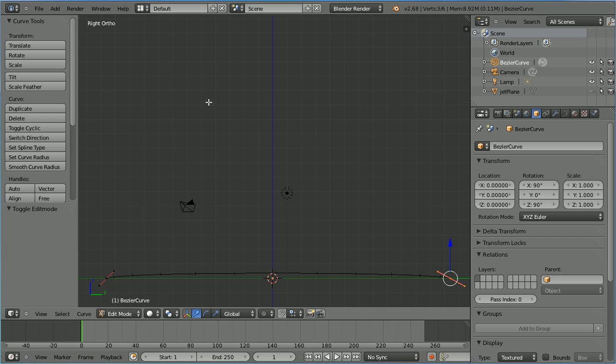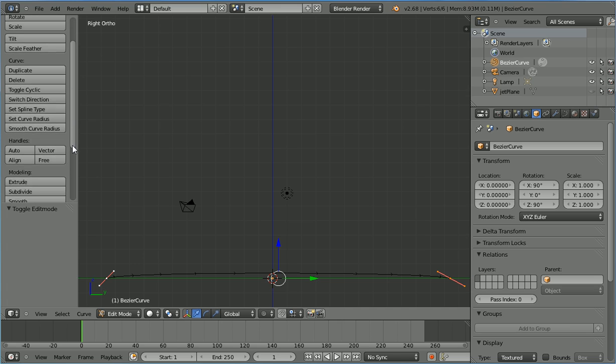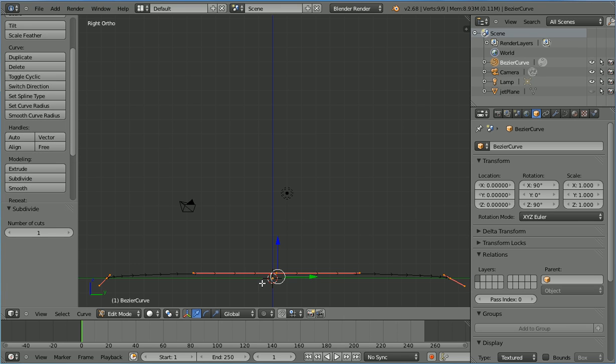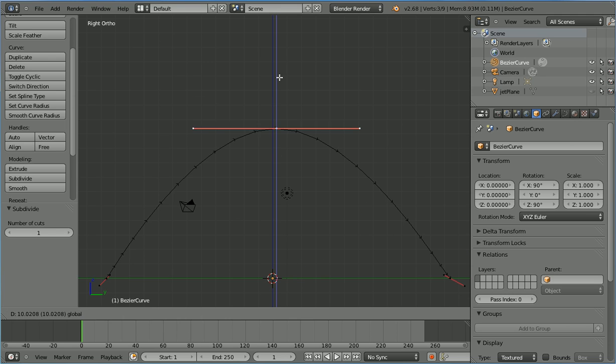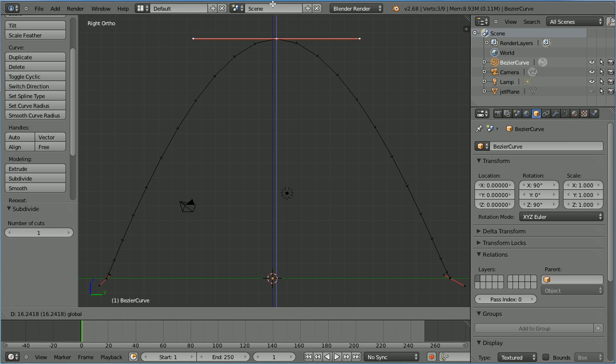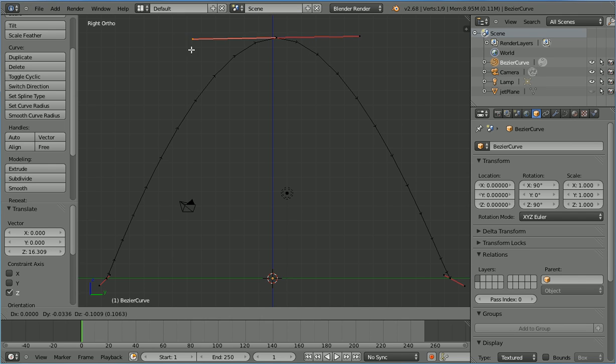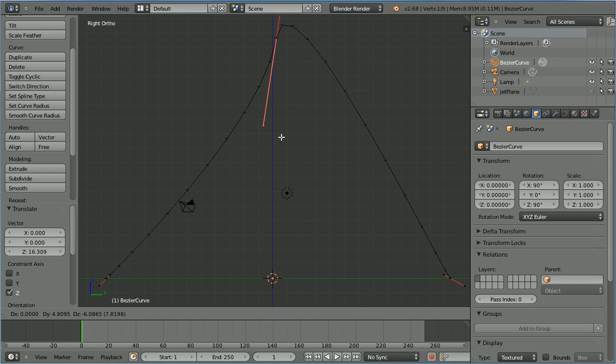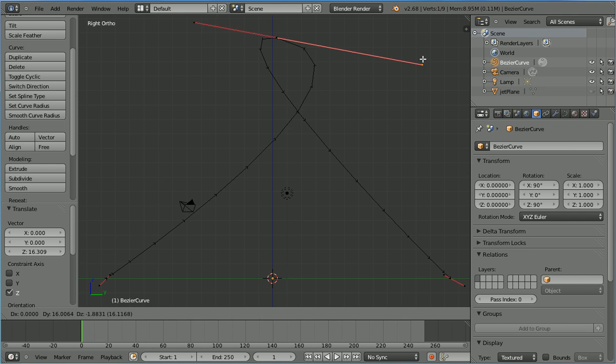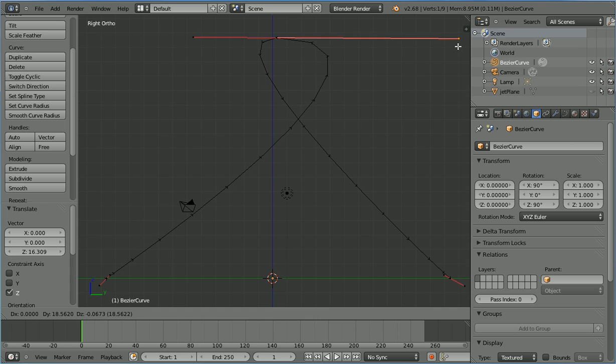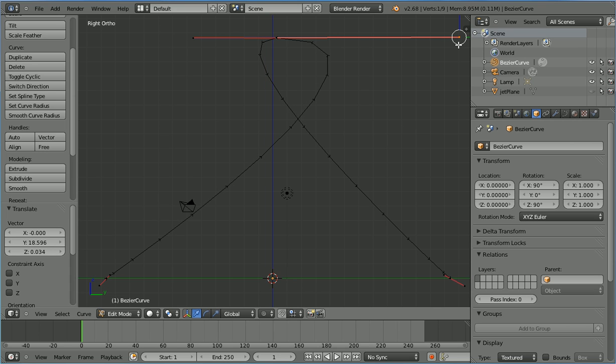Hold down shift and select the first point so that both points are selected. Scroll down and click subdivide. That creates a new middle point. Select only the new middle point and use the tip of the blue arrow to move it up. Select the left handle, press G to grab and drag that around to create a loop. Leave the handle in the top right hand corner.